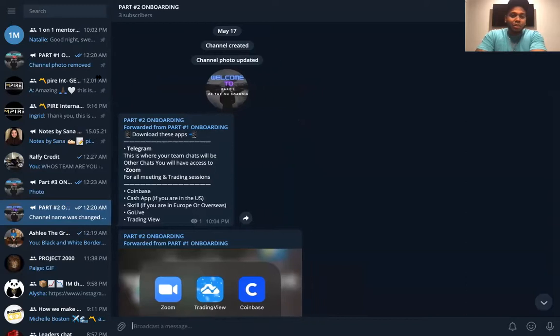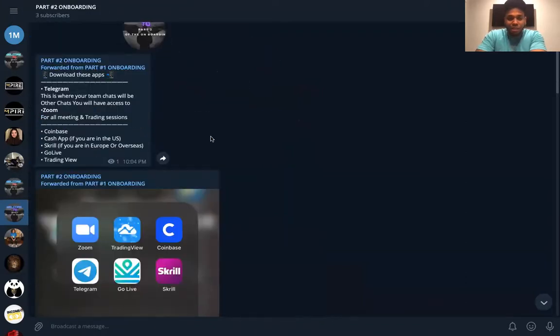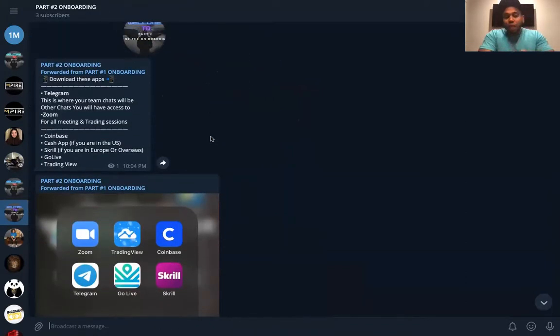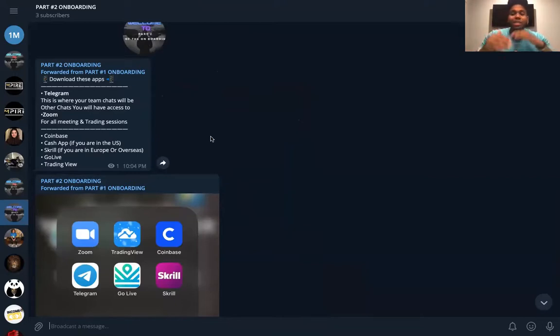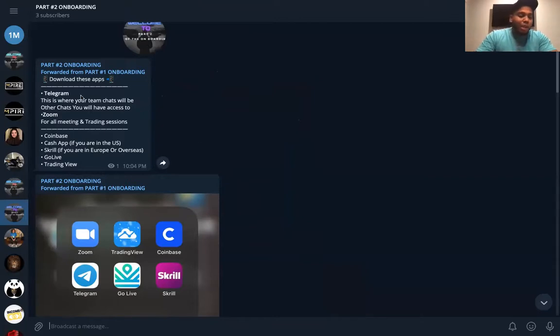Real quick, I'm actually going to minimize this and go right to it. So guys, here is where we set up. Part two is the setup. This setup right here in part two...